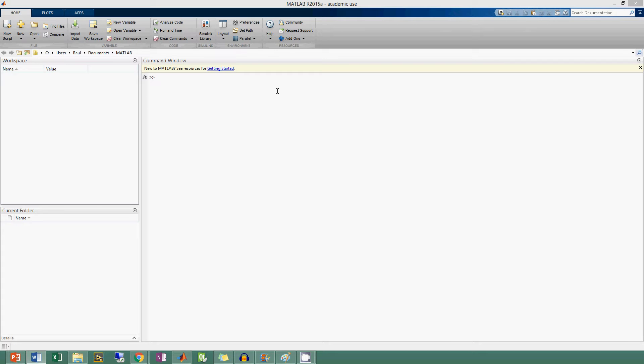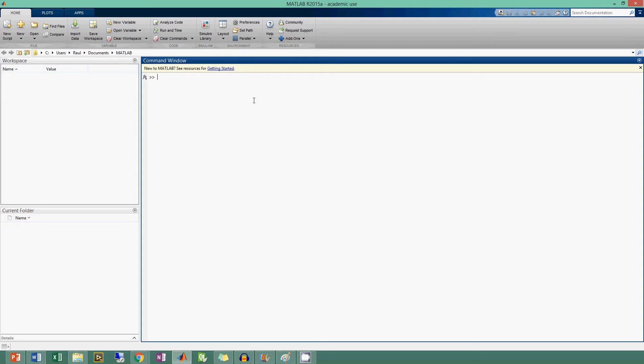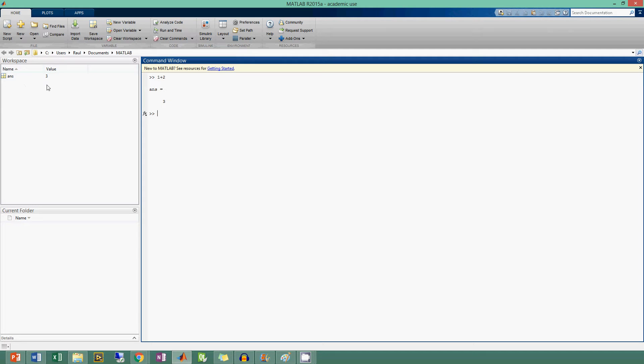First of all, we have the command window, which is this section right over here. You just type in commands into this, like 1 plus 2, and then you get the answer, which is 3. That value 3 gets stored in a variable called 'ans', and it's stored in the workspace.